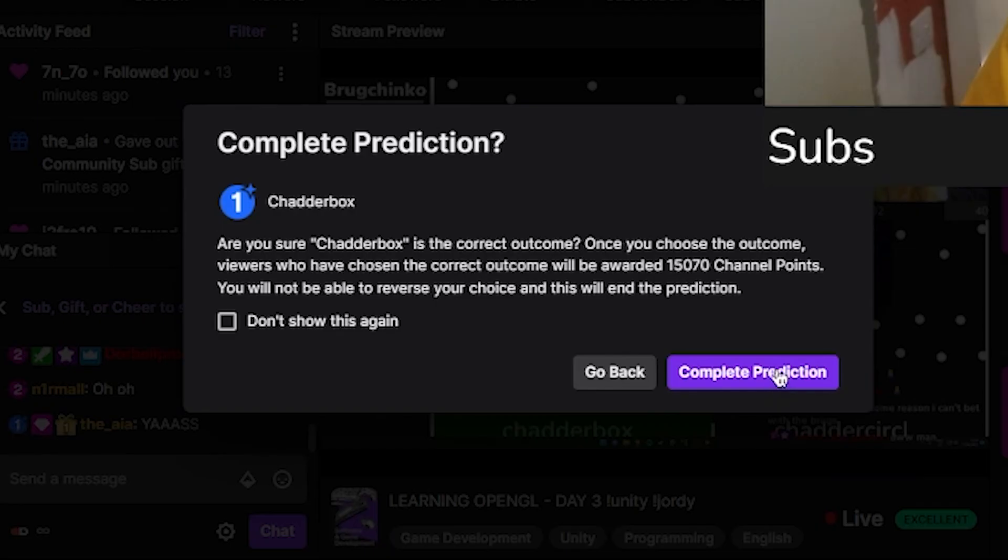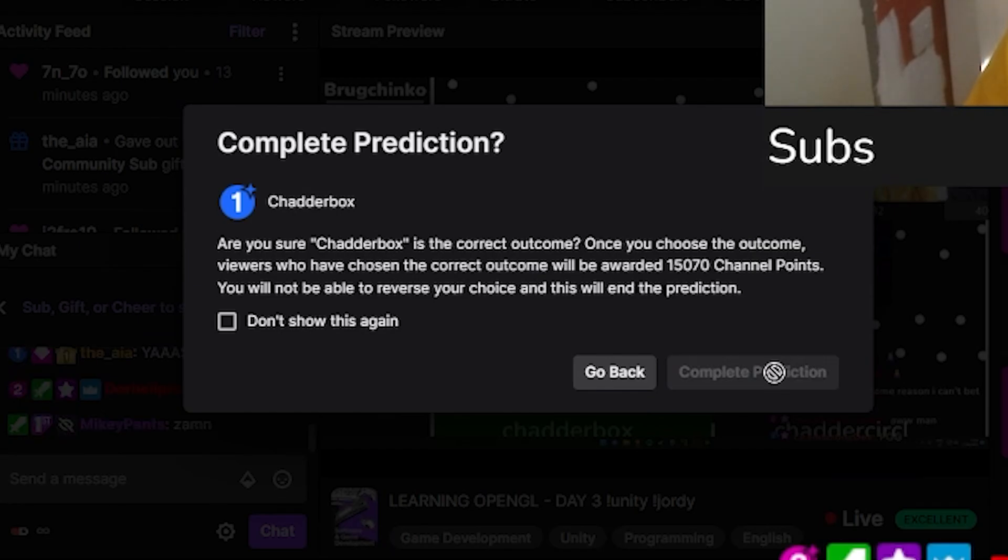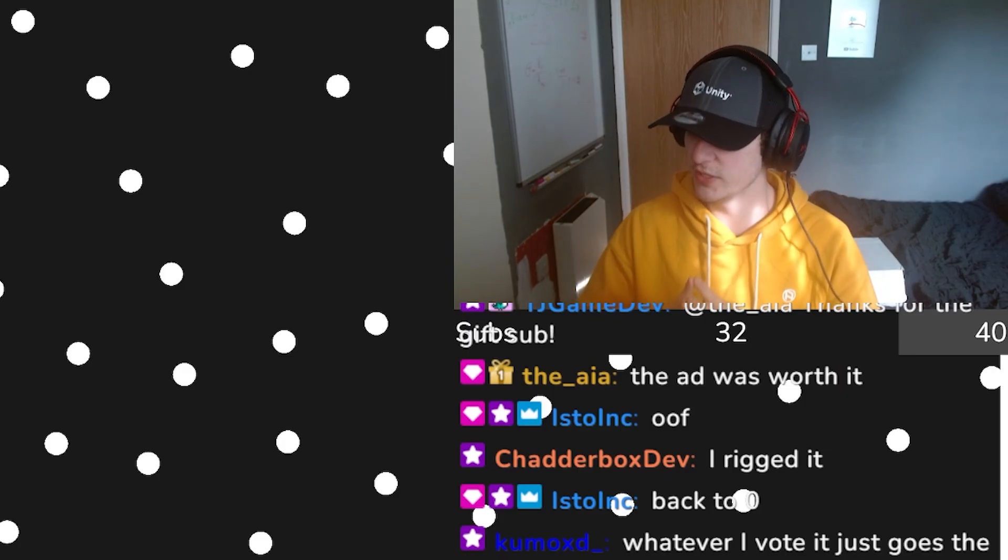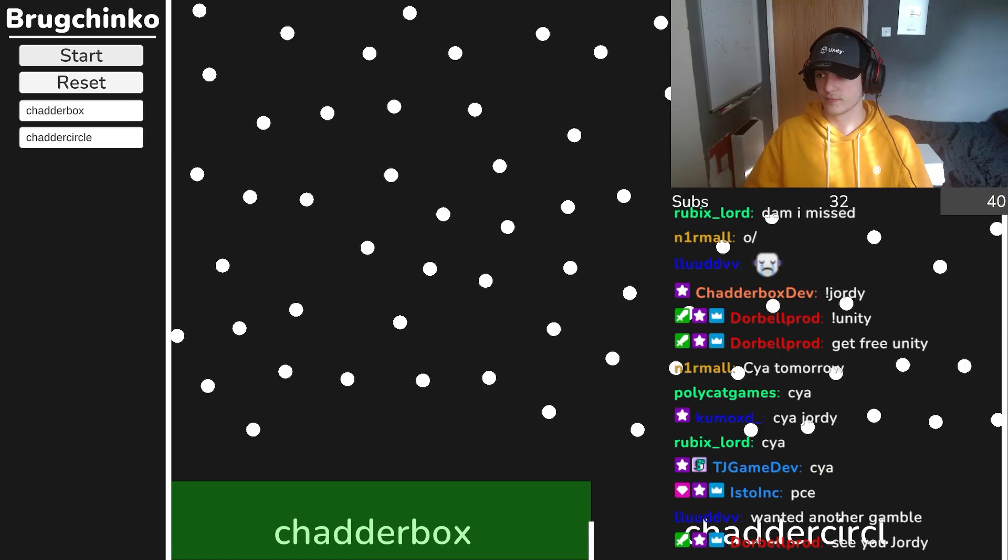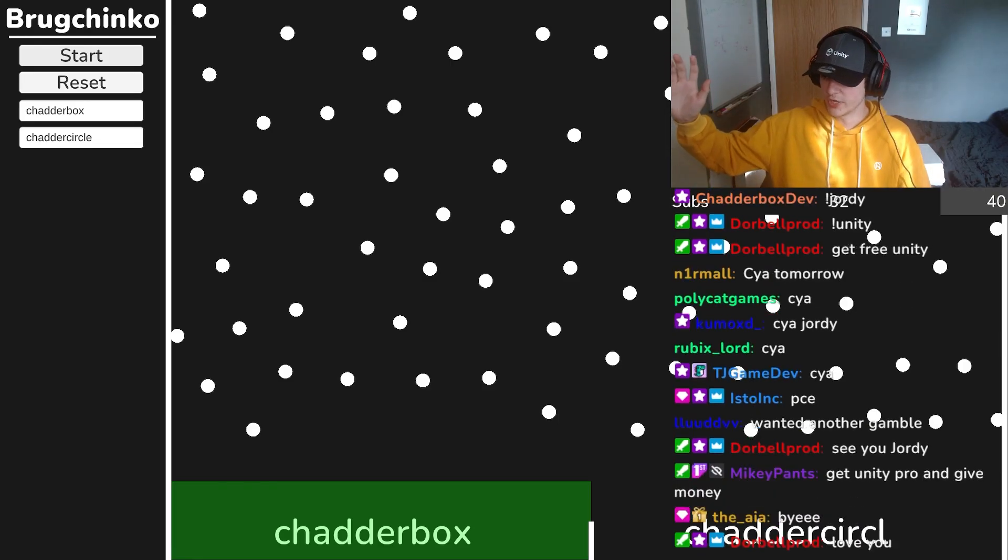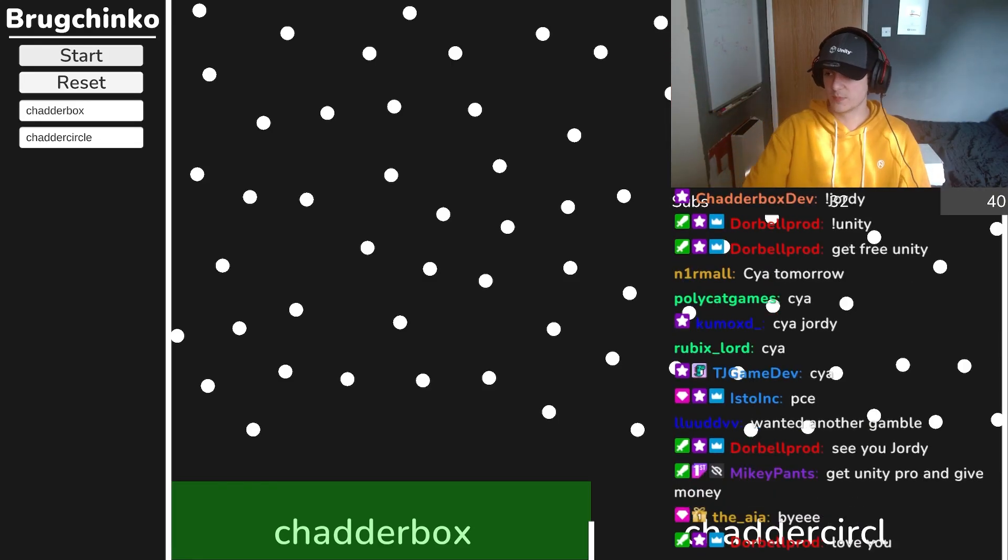Anyway, right boys, thank you for tuning into the stream. See you later. I've been Jordy and this has been the video.